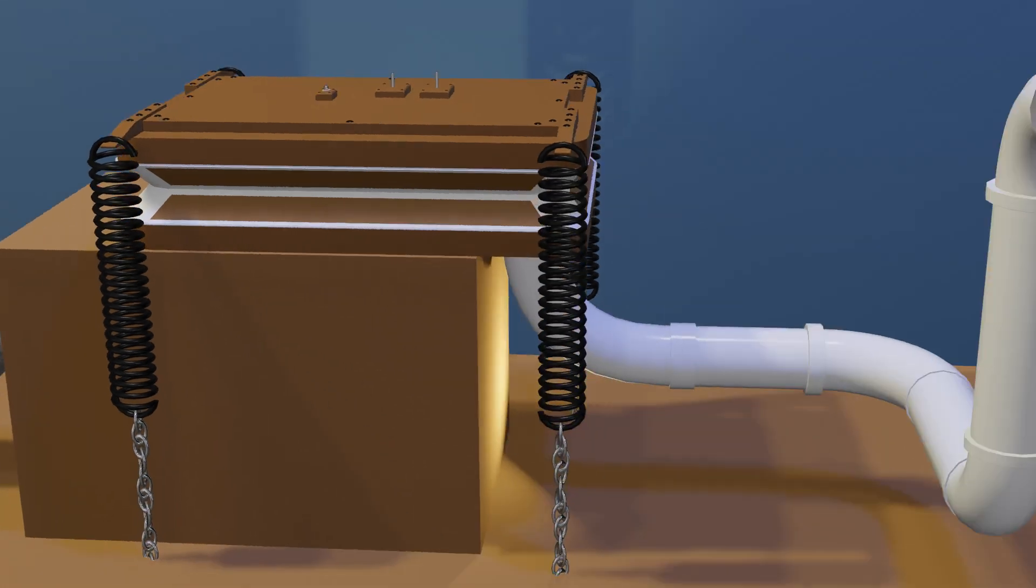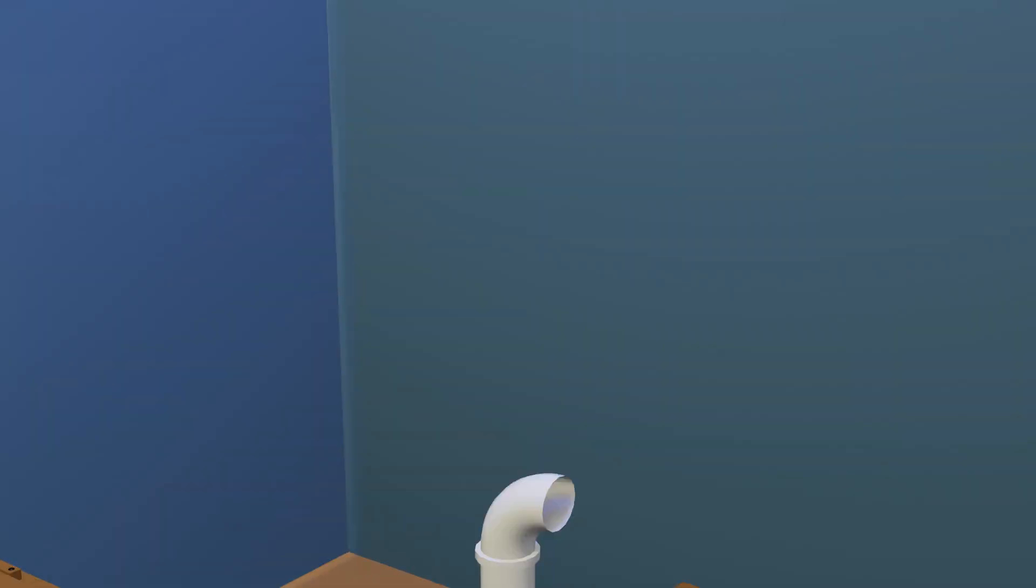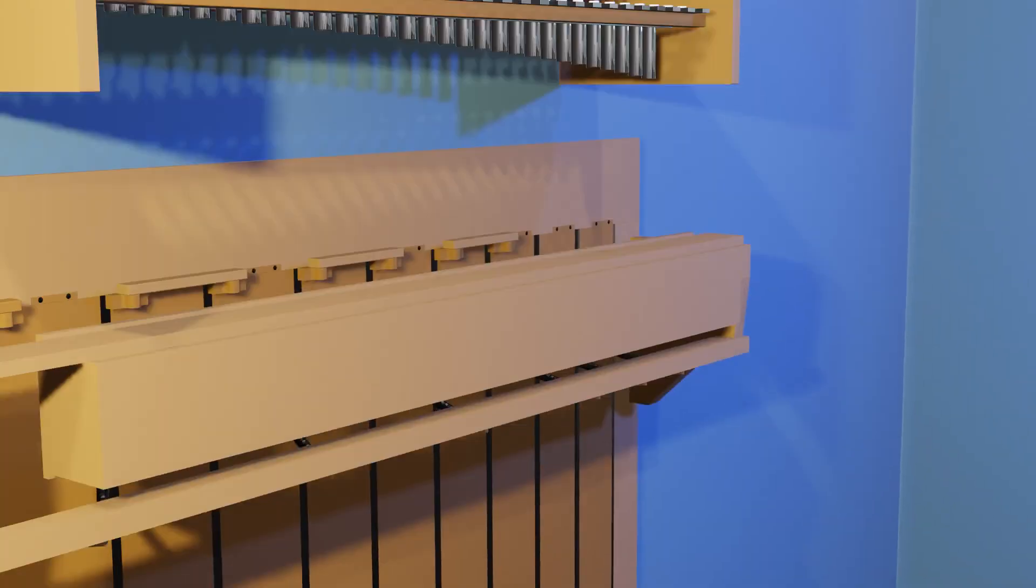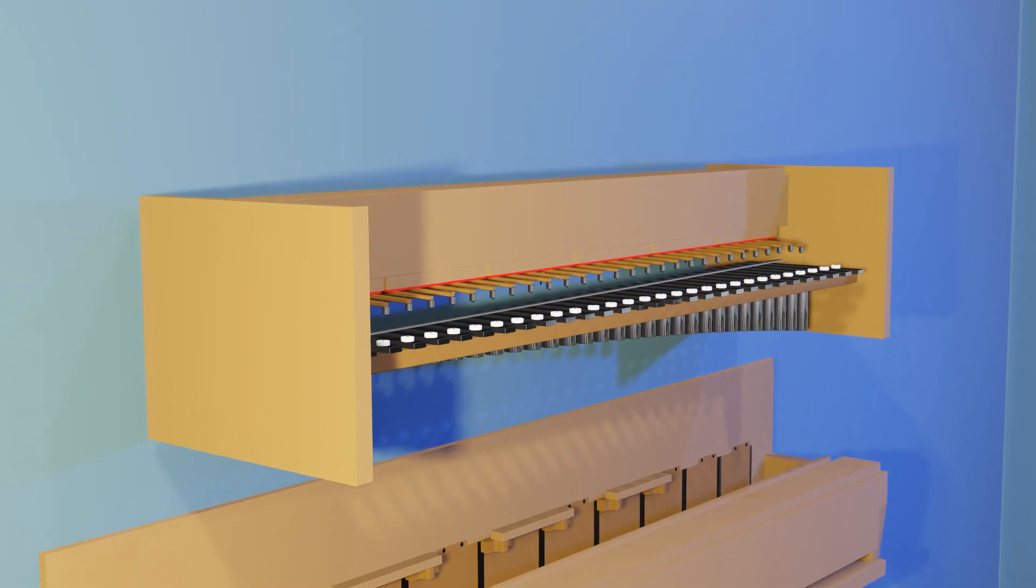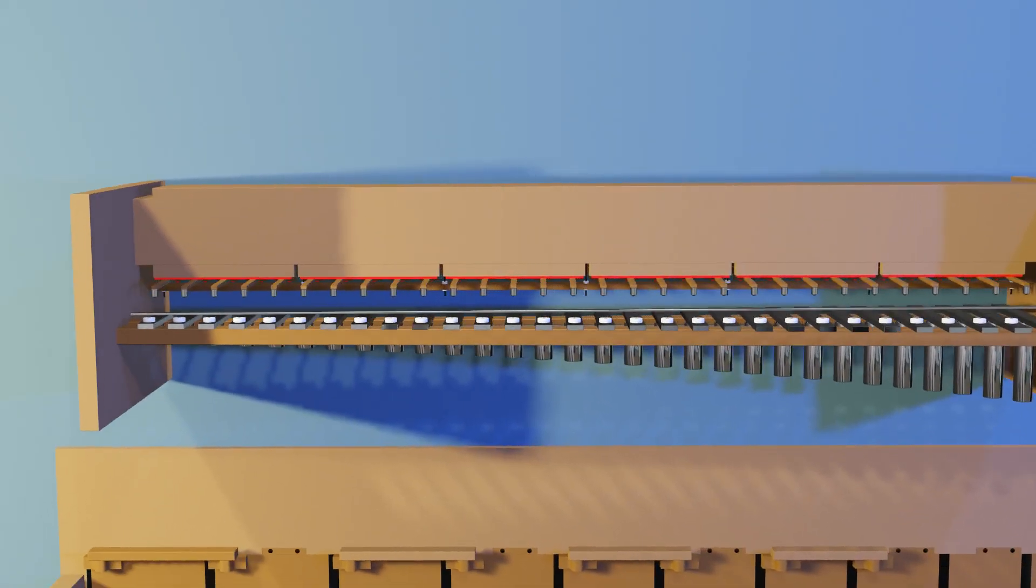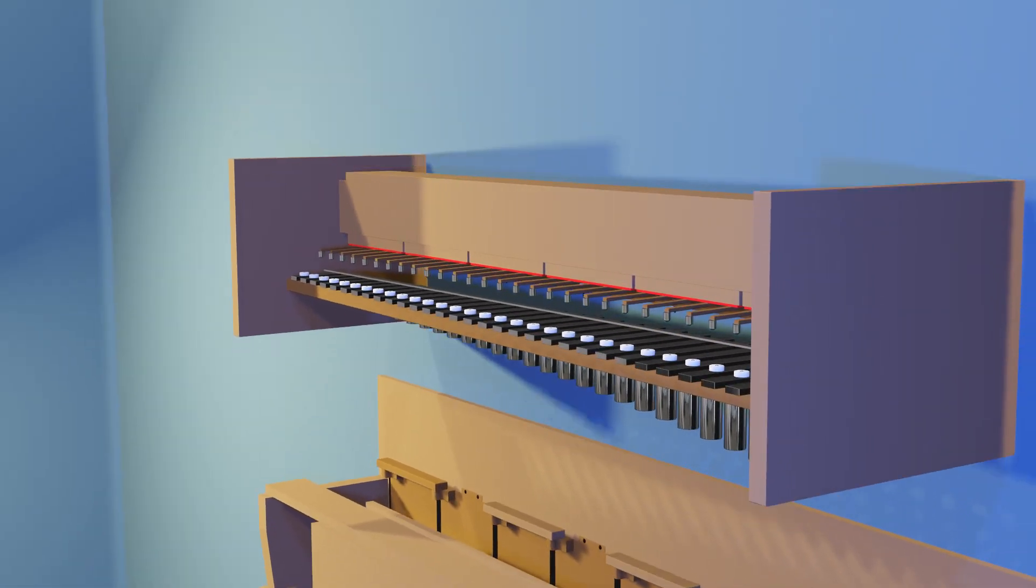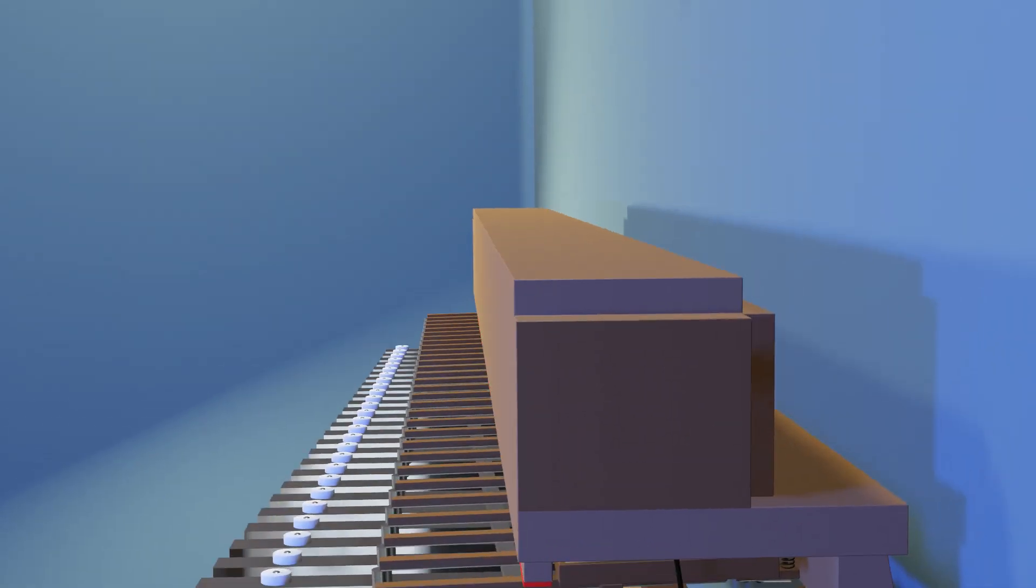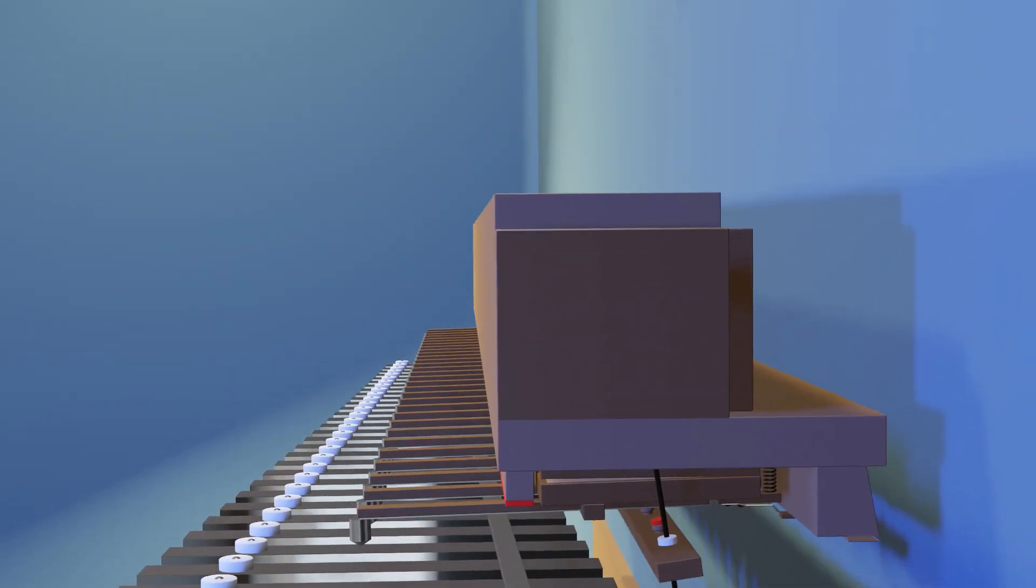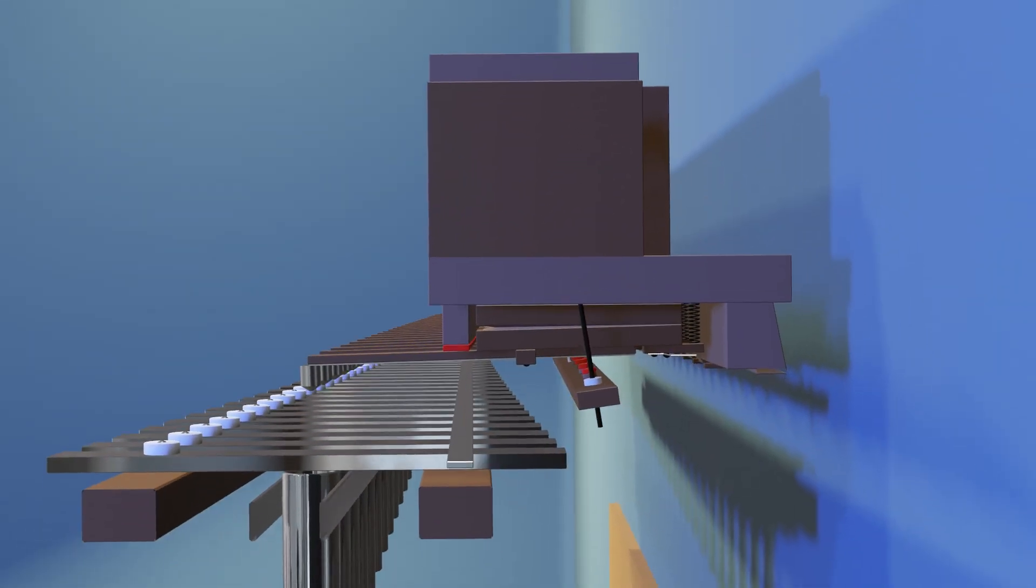Theater organs are known for their tremulants, but also for their use of percussion. This is a glockenspiel, an instrument related to the xylophone and marimba. The back of the unit houses a wind chest, similar to the ones used by pipes.